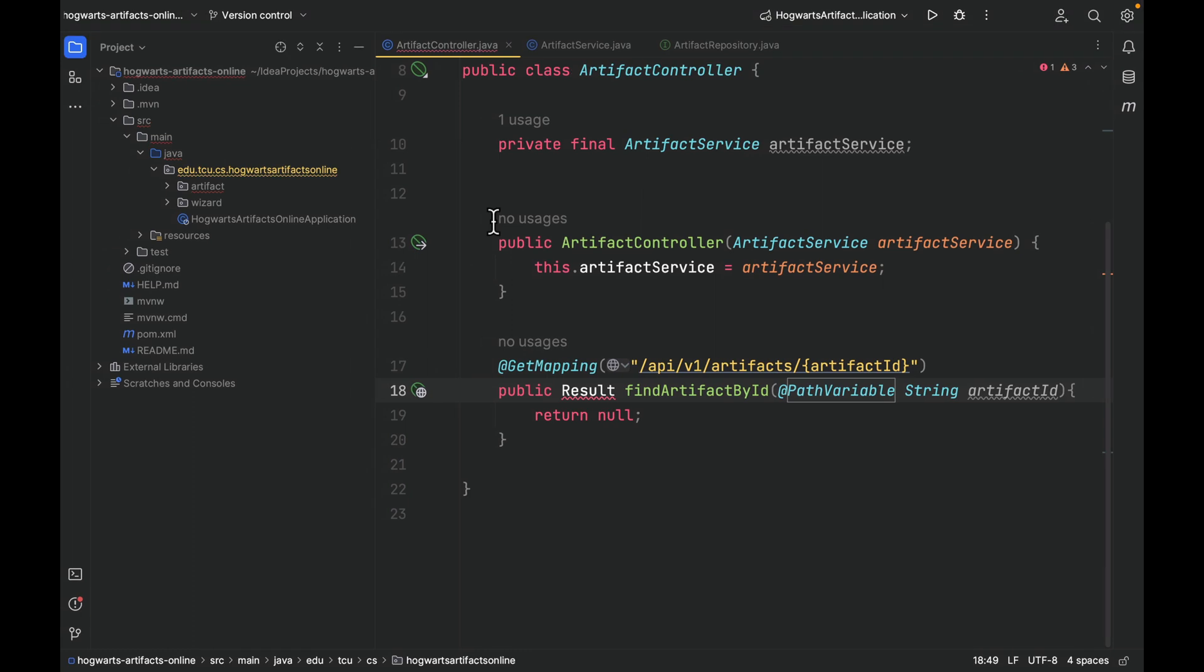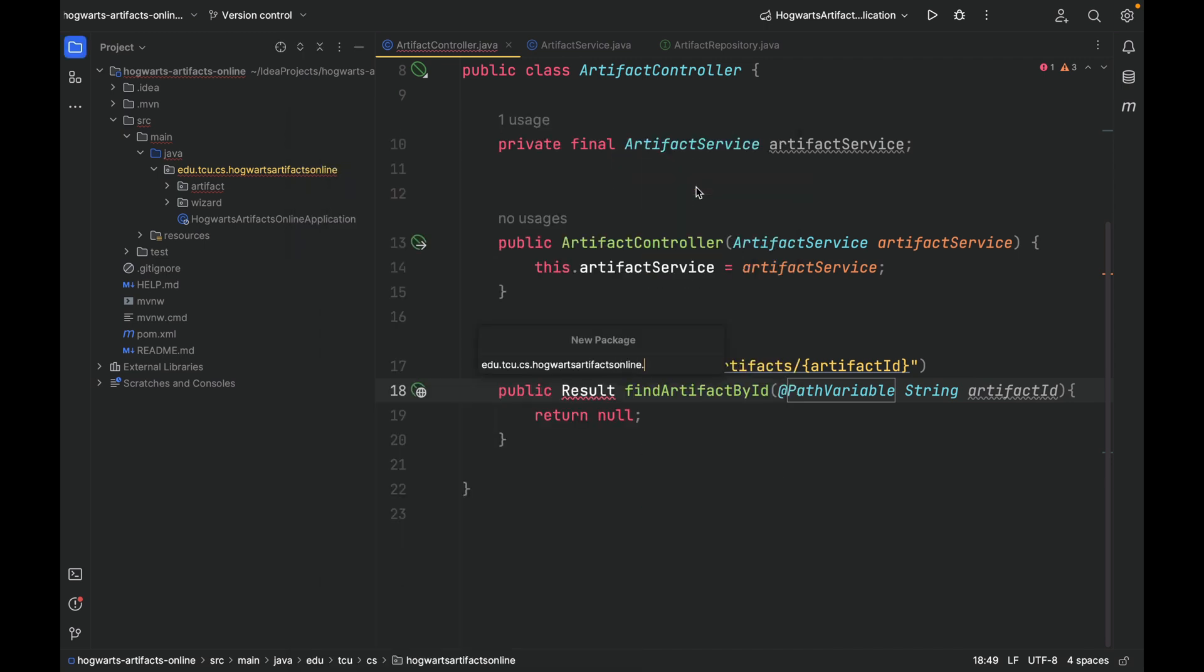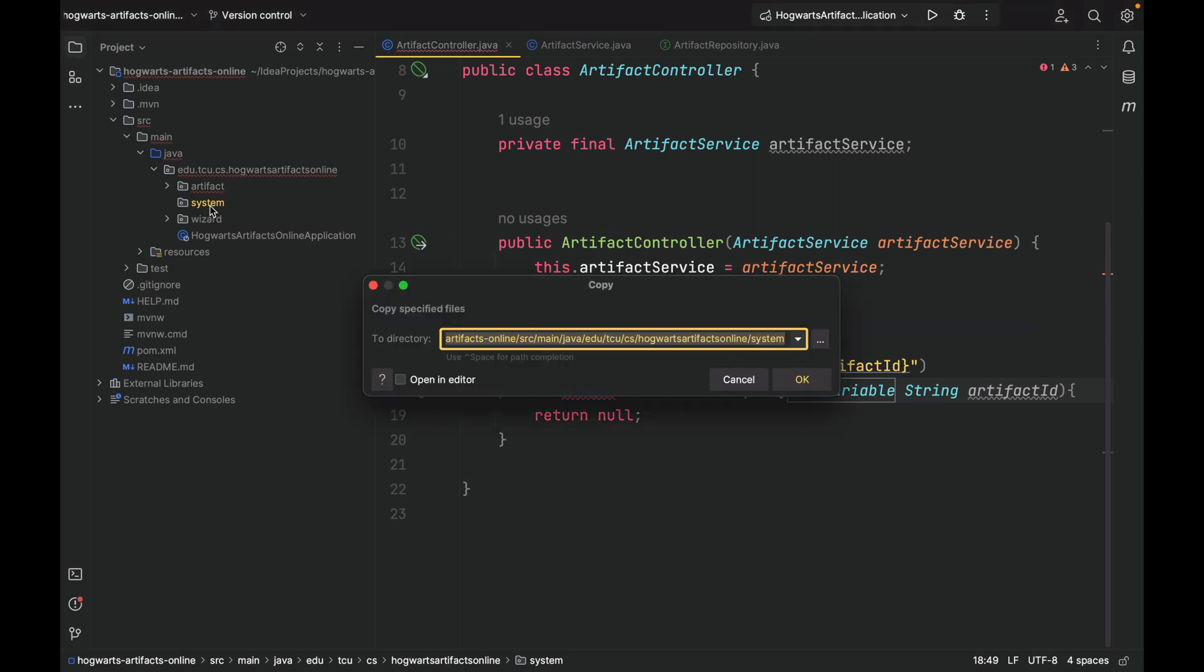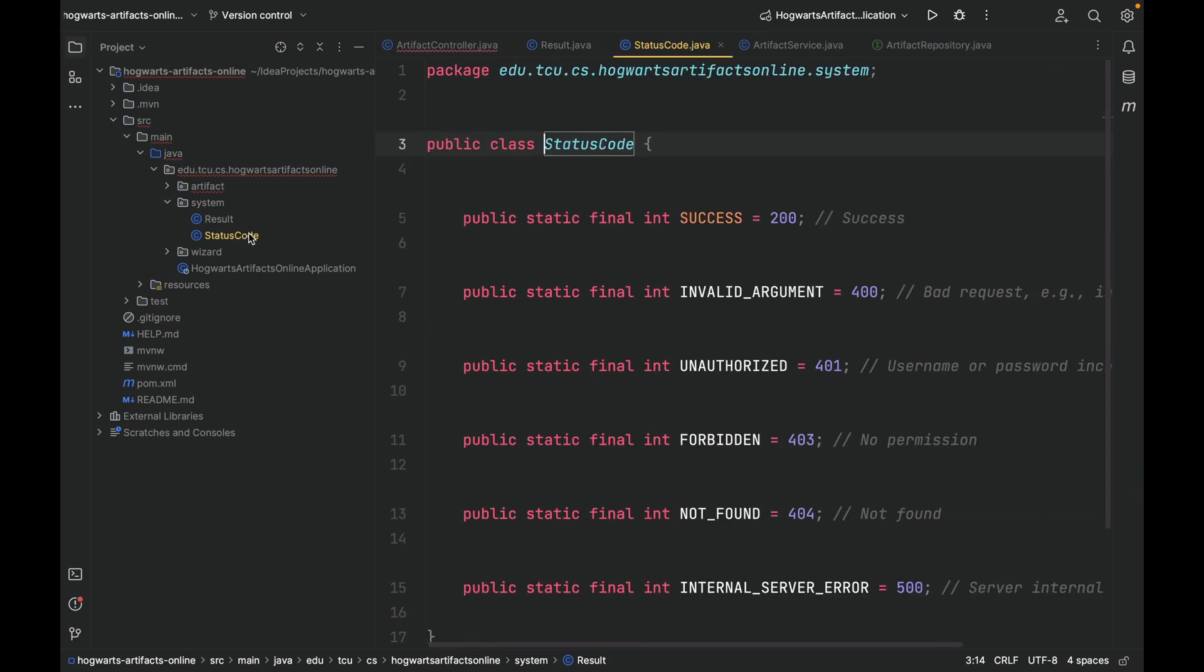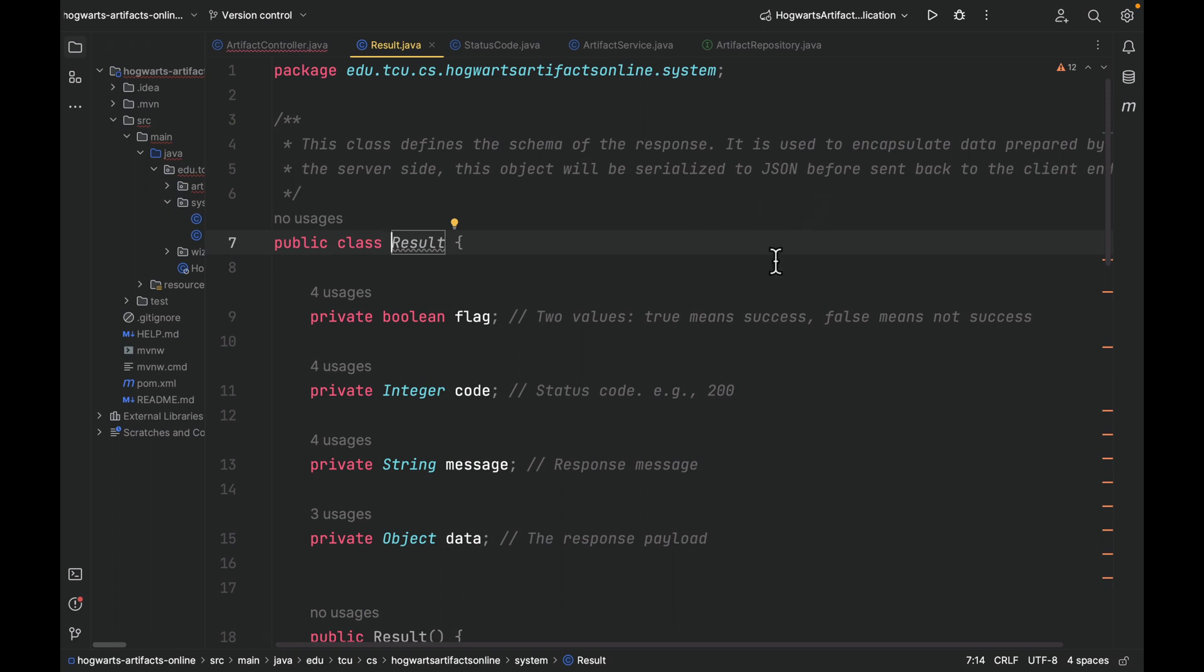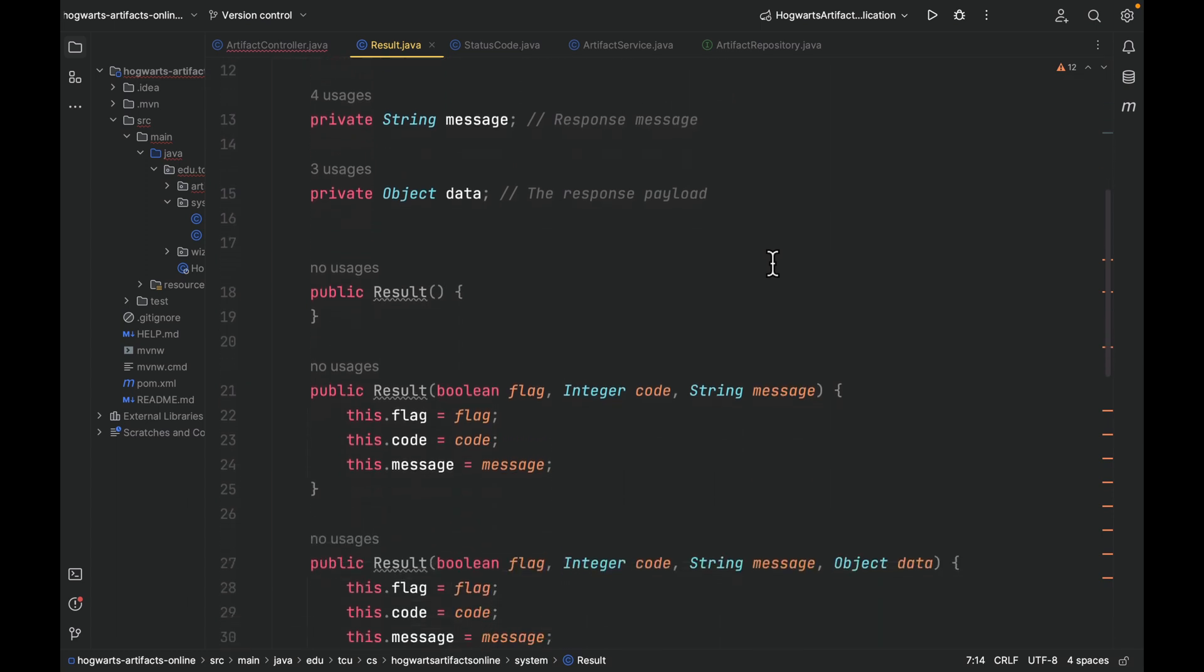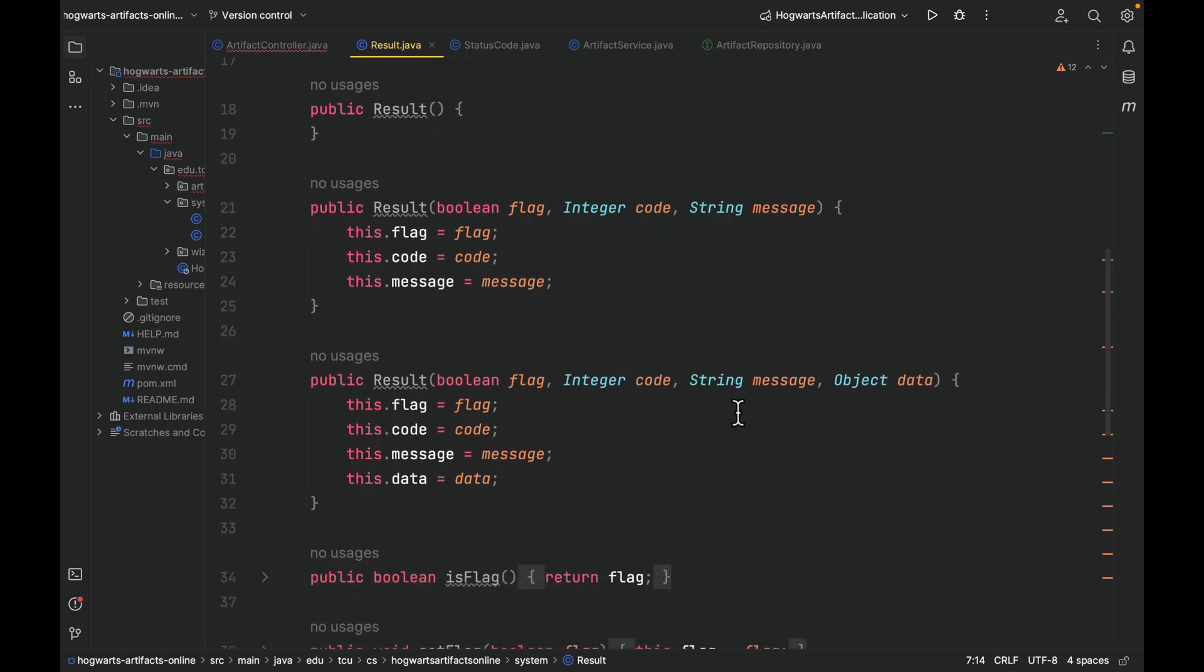To save some time, I will copy and paste the Result class into our project. I have already copied the class. But before I paste, let's create a new package to store the Result class. Let's call it system, and paste. Well, actually I pasted two classes into the project: Result and StatusCode. As you can see here, we have flag, code, message, data, and here we have a zero-argument constructor, we have a three-argument constructor, we have a four-argument constructor. We're going to use this constructor a lot. That is, before the controller returns any result, the controller needs to use this Result object to wrap around the returning result and also give a flag, a code, and a message.